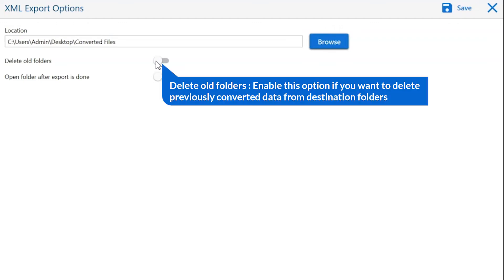Delete old folders. If you want to delete previously converted data from the destination folder, then please enable this option.